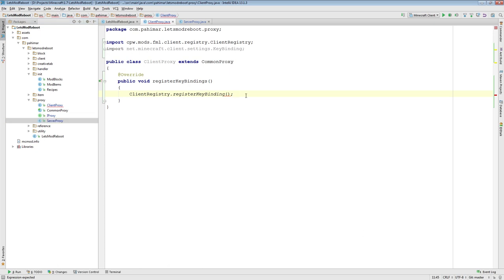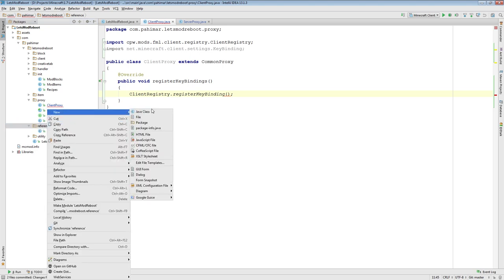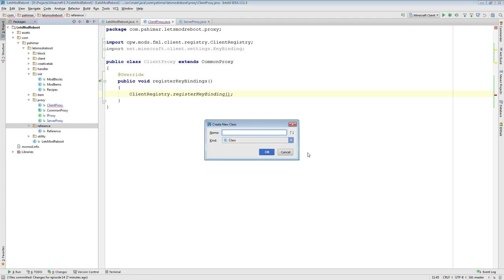Now that we have a basic understanding of where we register our keybindings, we actually need to make our keybindings. First we need to set up the names for them and the category for them, because we want to make sure they are able to be translated into multiple languages. So the first thing we need to do is come into our reference class here, and now we should get ourselves into our first reference class for names.